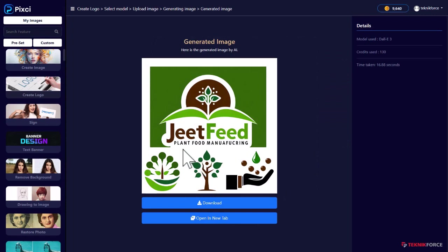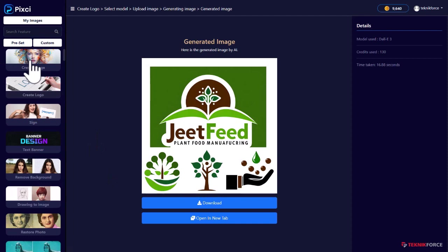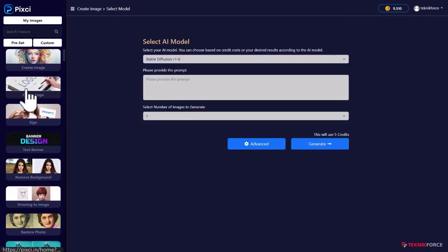And here we have a new logo for my business. Again, there are actually multiple variations over here. I can use the one that I want to use.